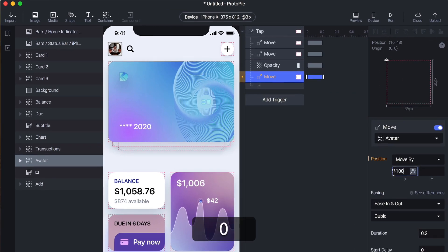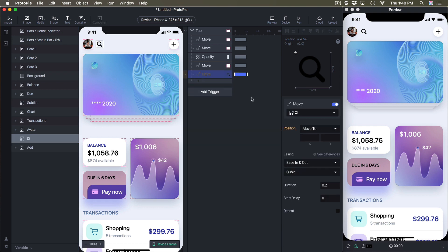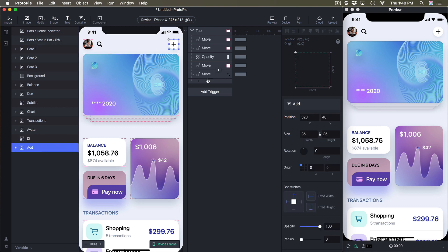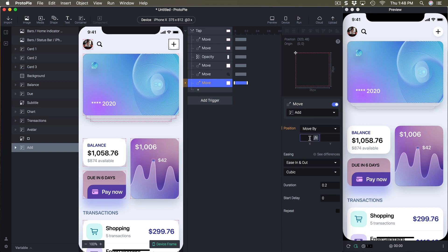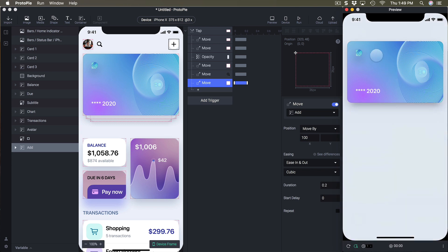For the avatar, select it, use move, and we're going to move by — using the X position — minus 100. The same for the search icon: move by minus 100 pixels. Then the add button: move by plus 100. Moving to is when you have a specific position; moving by is when you add or subtract a certain amount of pixels to the X or Y position. So moving them: minus 100, minus 100, plus 100.